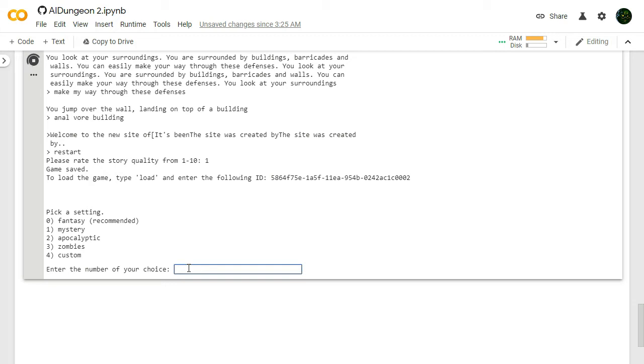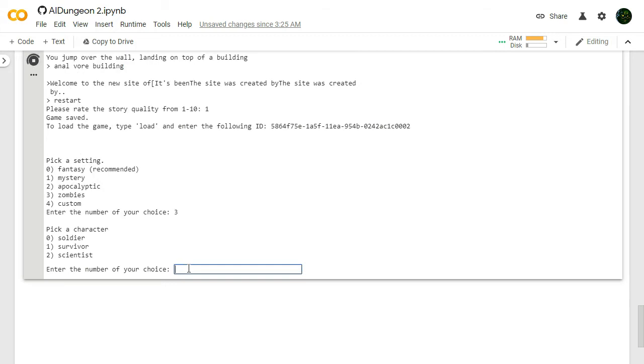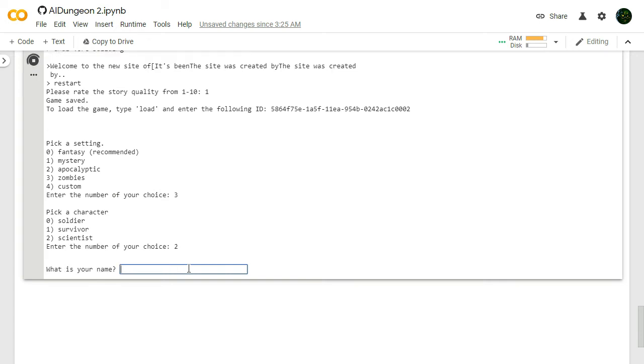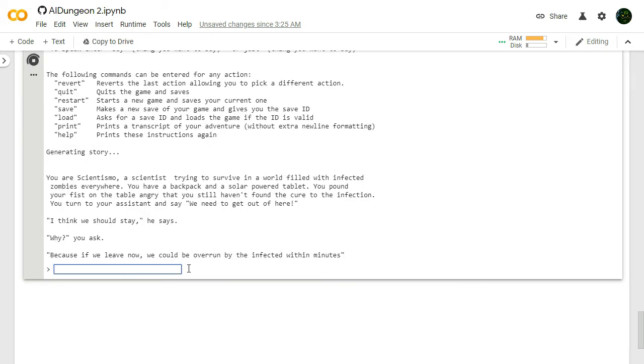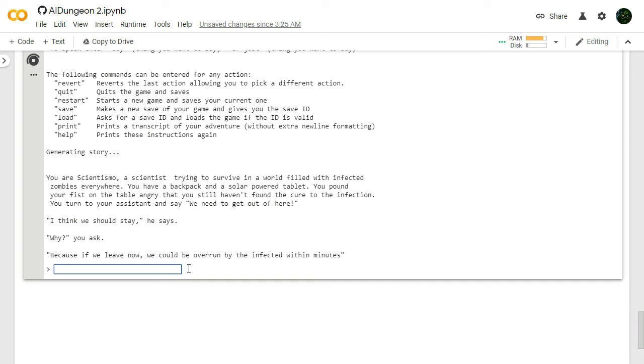Let's try zombies one more time. That kind of sucked, that it just gave up on us. Let's be a scientist. Let's be a smarty Magoo. Scientismo. You are Scientismo, a scientist trying to survive in a world filled with infected zombies everywhere. They're just everywhere. All over the walls, on the floor. You can't open the refrigerator with seven of them spilling out. You have a backpack and a solar-powered tablet. You pound your fist into the table, angry, that you still haven't found the cure to the infection. You turn to your assistant and say, we need to get out of here. I think we should stay, he says. Why? Because if we leave now, we could be overrun by the infected within minutes. Ask assistant if he is an incel.